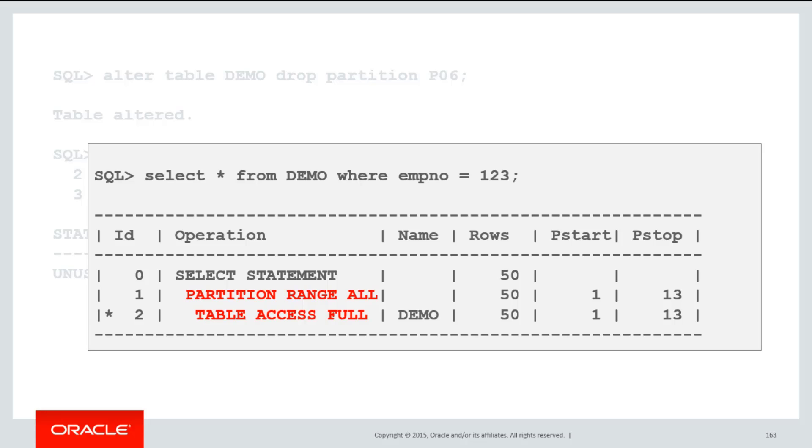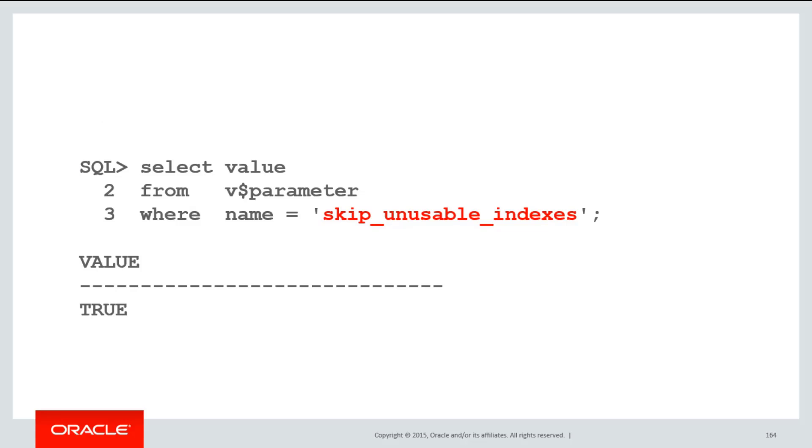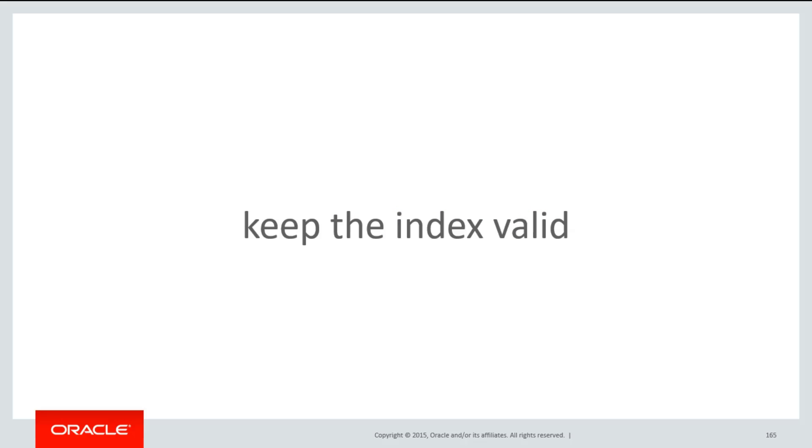You won't get any errors because by default in all versions of the Oracle database from 10G onwards, the skip unusable indexes parameter is true. Therefore, we do our best not to return errors to the calling application.